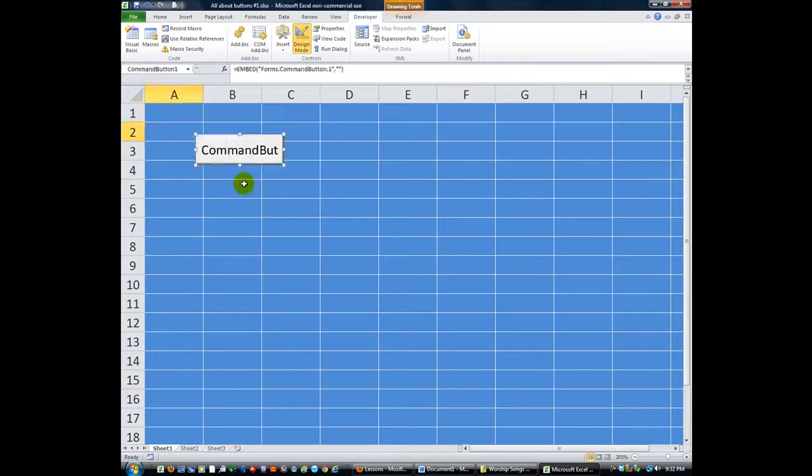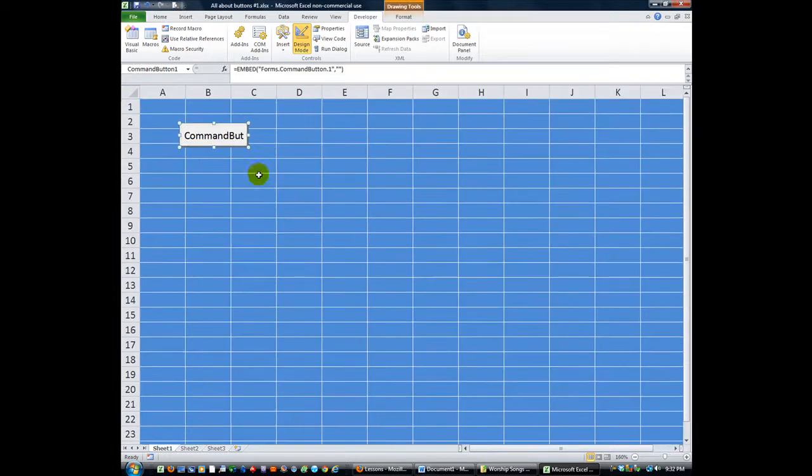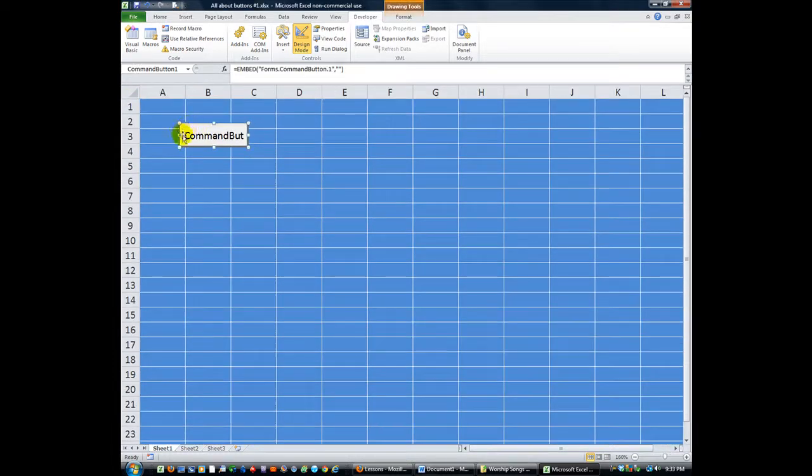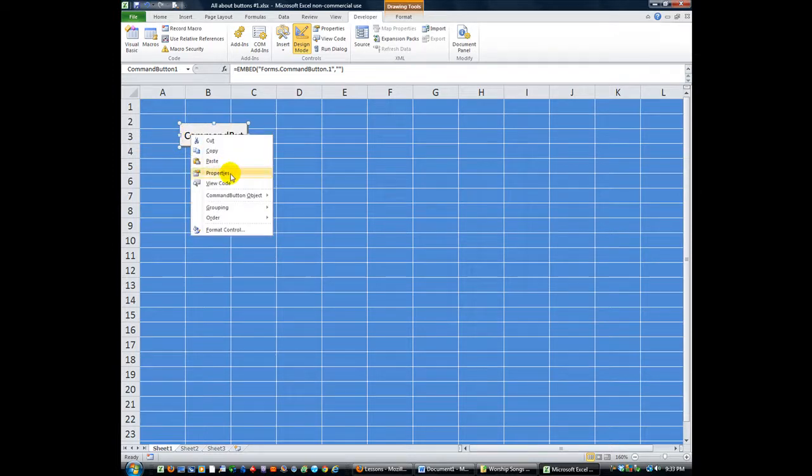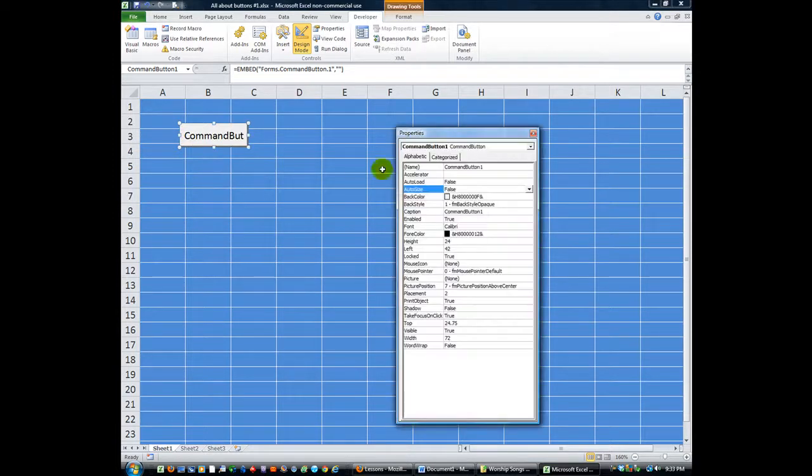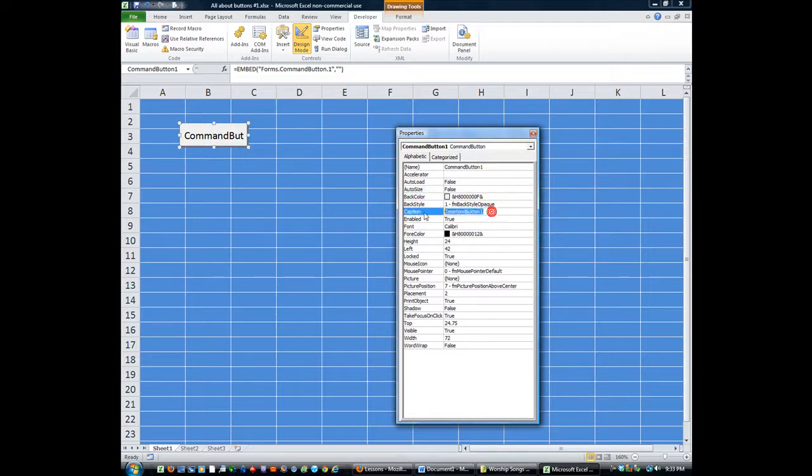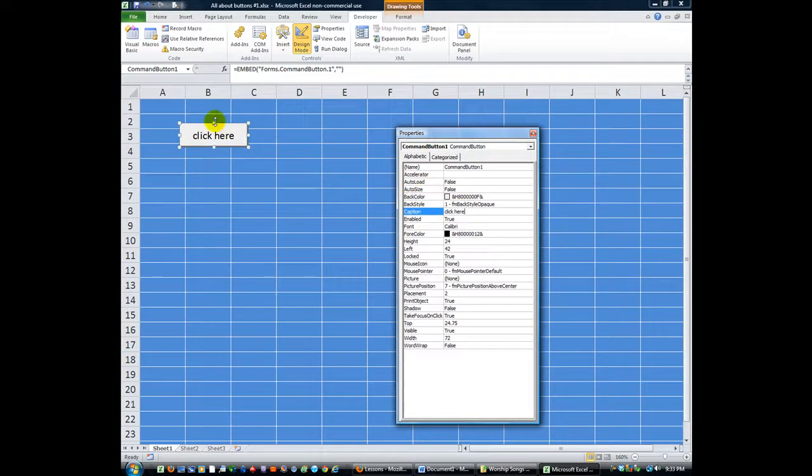I'm going to click here and insert one there. If I zoom out a little bit, you should be able to see the text. And I can click on Properties here and change the caption. So we can say click here. I'm sure you're familiar with this by now.